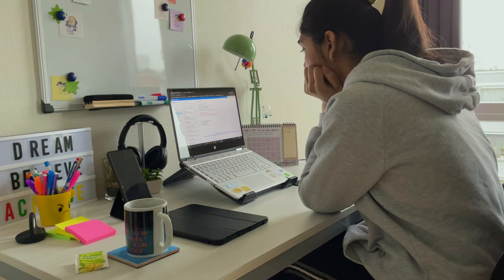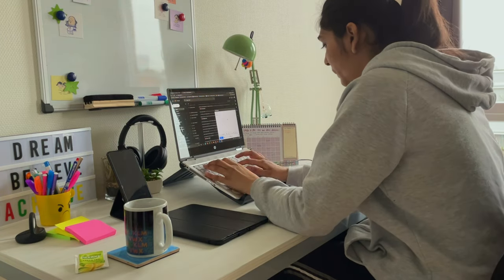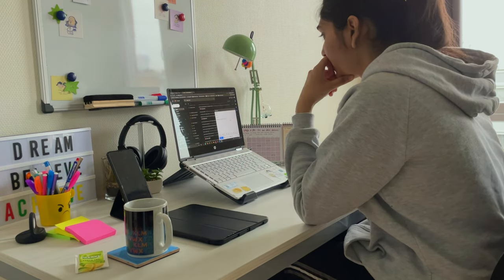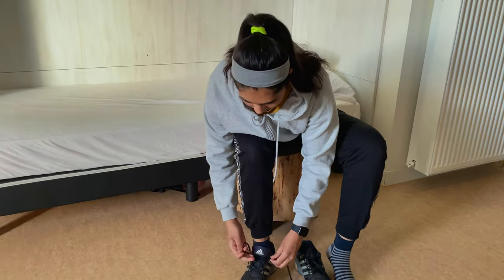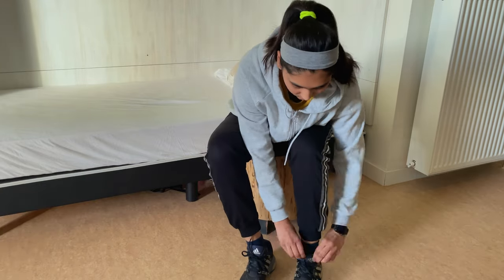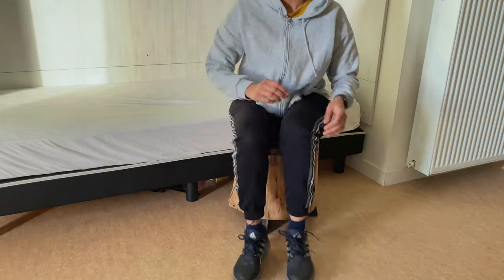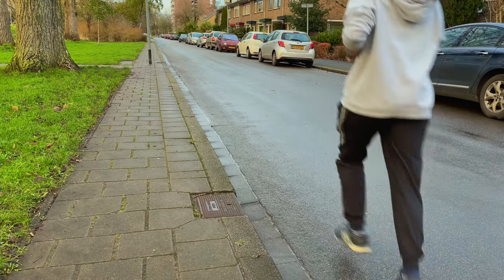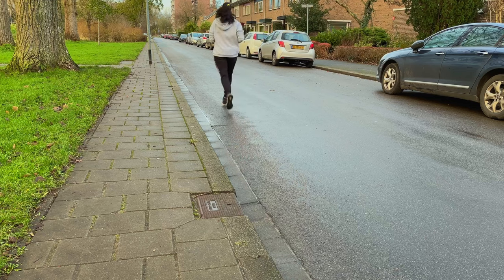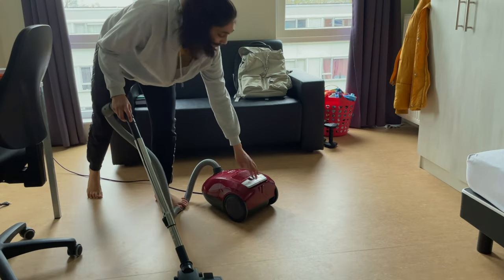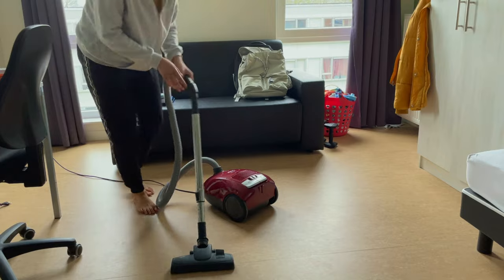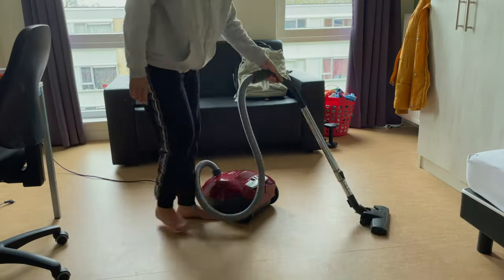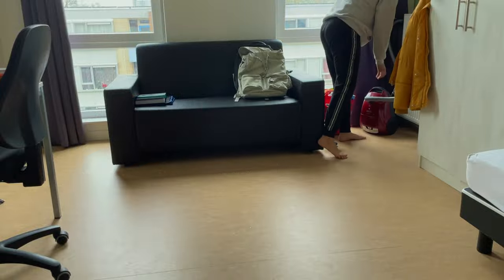I thought of studying for some time but somehow did not find the motivation to get started. It was a bright sunny day so I decided to go for a quick run. After coming back, I cleaned my apartment and took a shower.